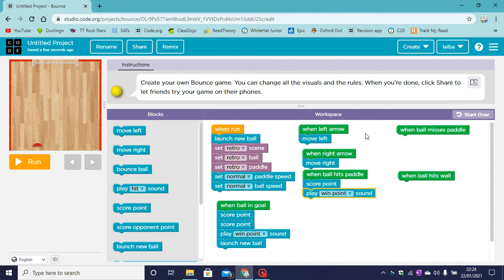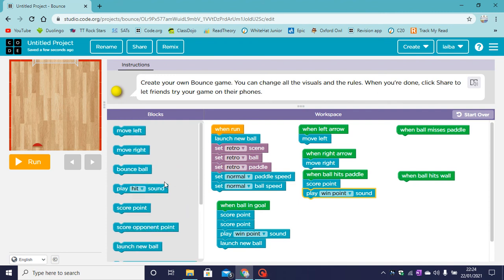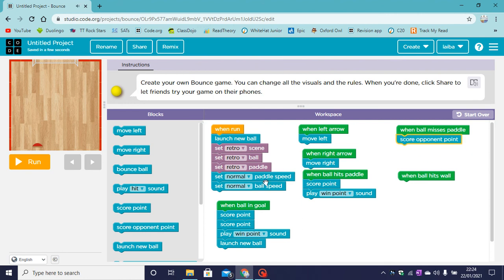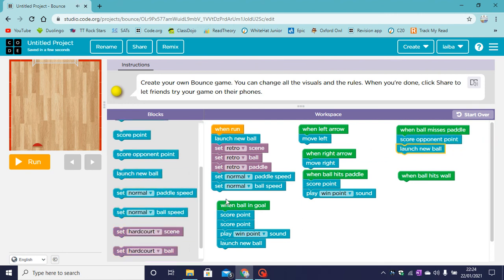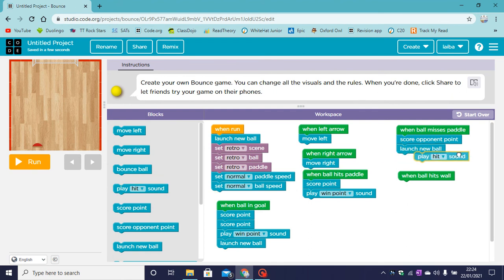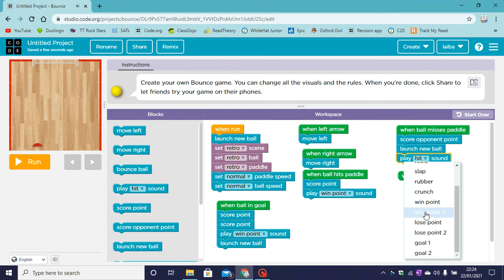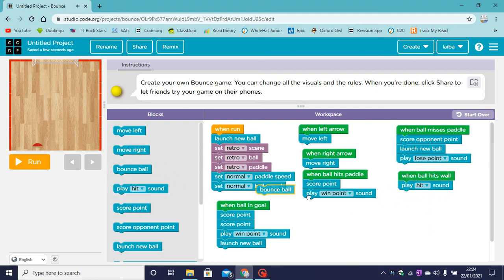Now when the ball misses the paddle, the opponent will score a point. A new ball will be launched. And a sound will be played. We can play lose point. When the ball hits the wall, we are going to play a hit sound. And the ball will of course bounce off the wall.